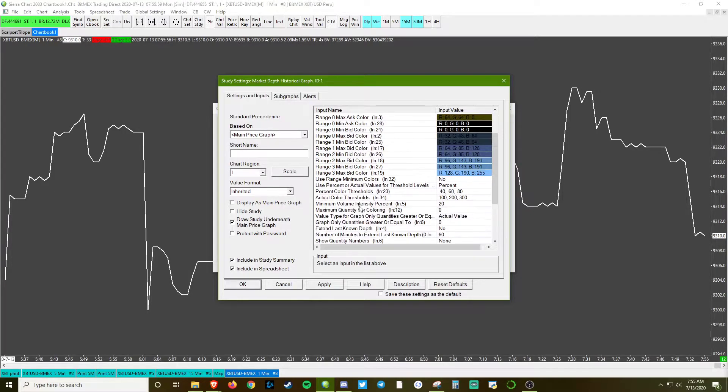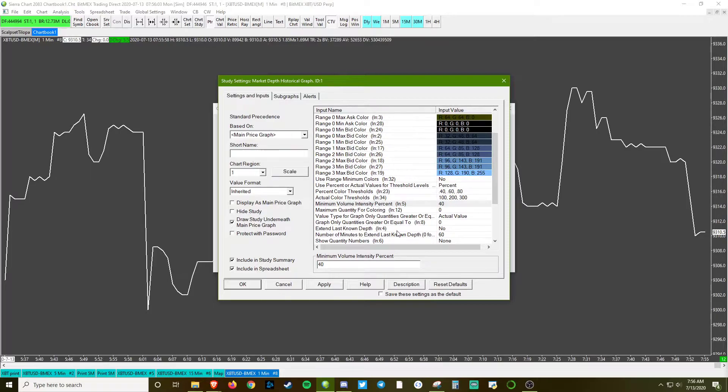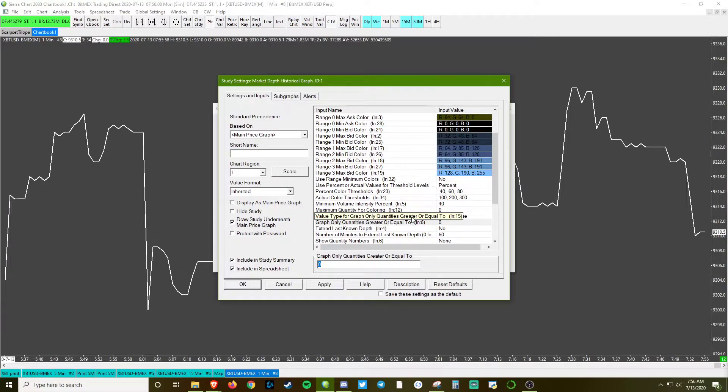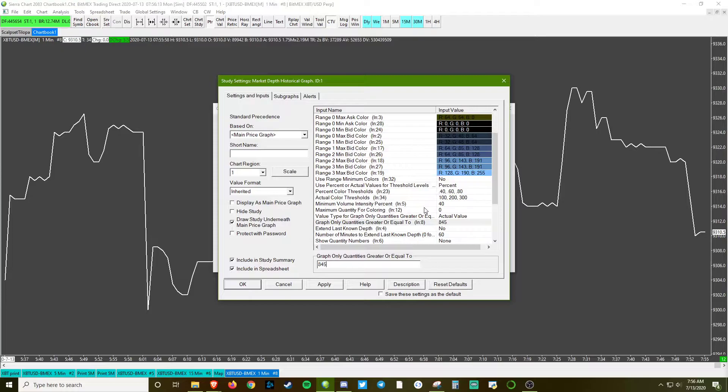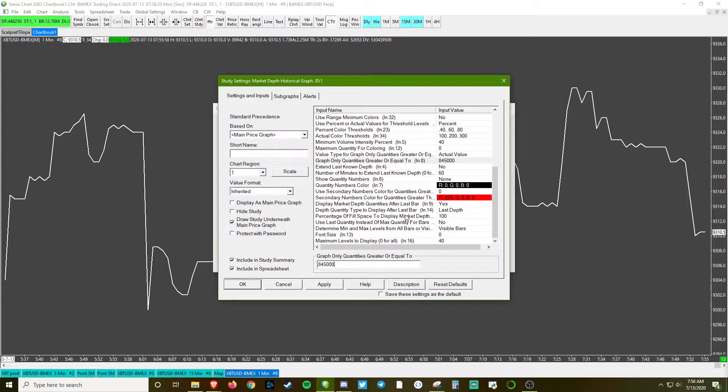First off, I'm going to change the volume intensity to 40. I'm going to change the graph only quantities greater than - I change this around a lot based on what the market environment is, but for the sake of the video we can do 845K. And then down here at the bottom, max levels to display, drop that to 200.